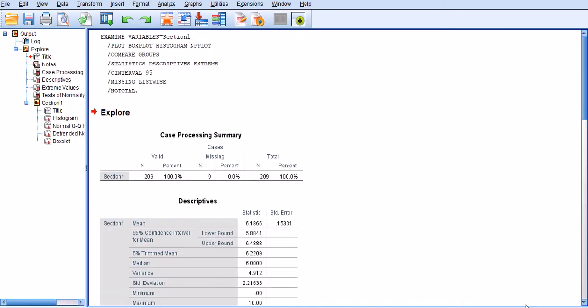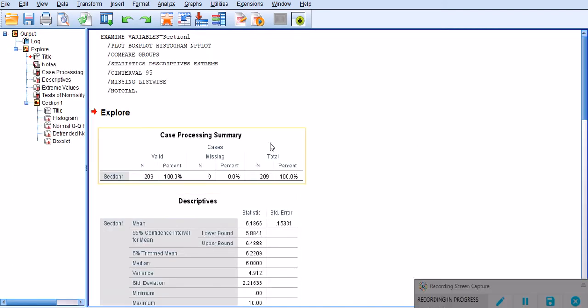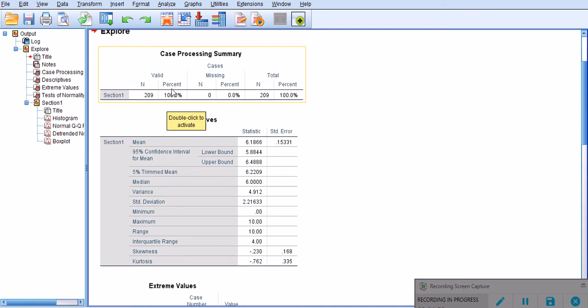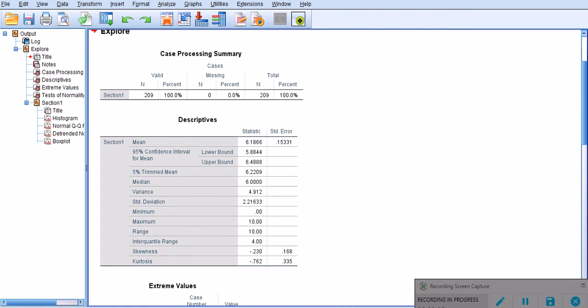I'm going to click OK, and there we go. A box plot has been generated for me here. The first table shows the percentage of the valid data. I have 209 cases, all of which have been valid, and therefore there are no missing cases. This is pretty good, this is what I expected.